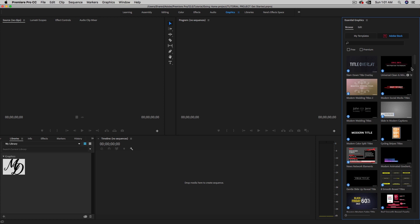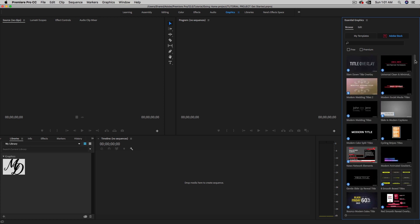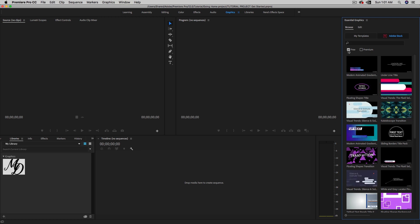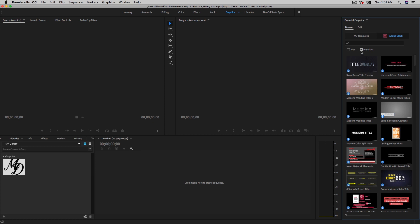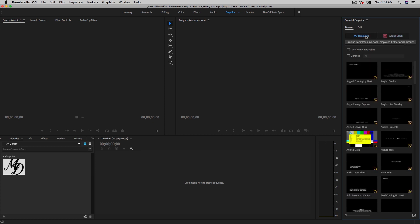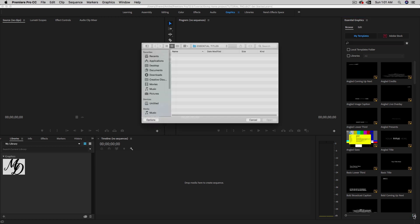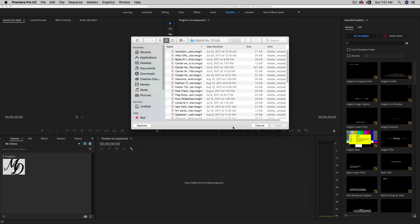What we have now is this nice Adobe Stock integration. If you're connected to the internet, you can search a ton of templates — most are paid, but some are free. Just create an Adobe account and download them. You can search by keyword, and filter by free or premium. However, installing is still done one by one using this little plus icon at the bottom — there's still no option to select multiple files at once.